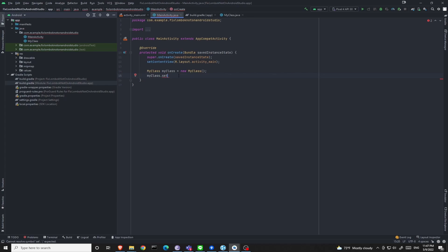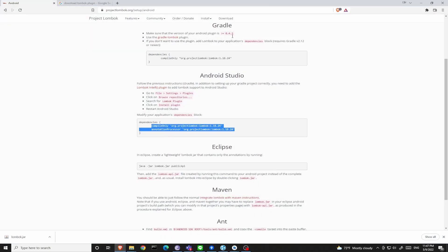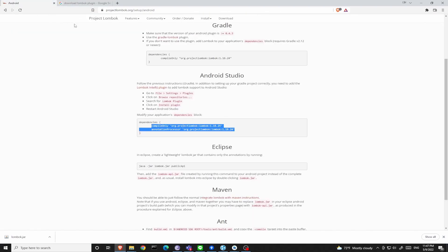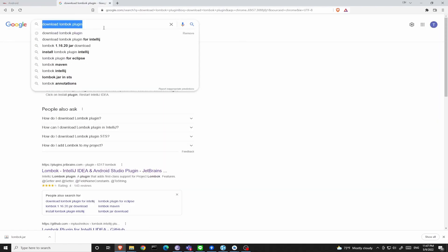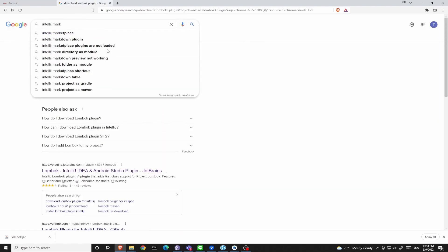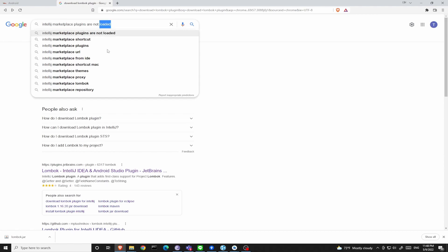How do we do that? We can install it manually. Just like I said, IntelliJ and Android Studio are similar in their core, so we can just go to IntelliJ's marketplace website and search for Lombok.